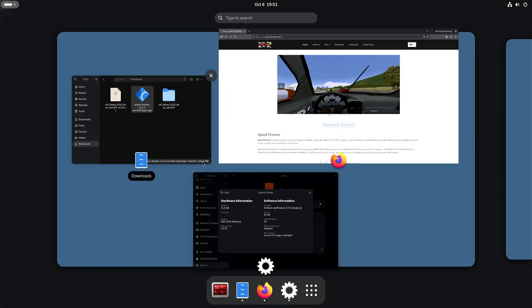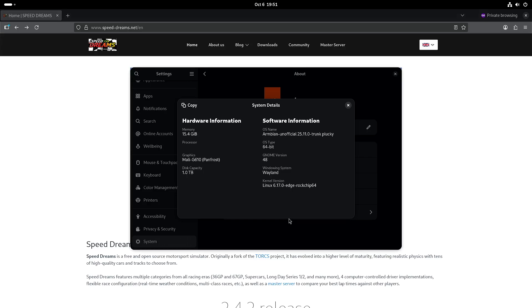I am running it on my Racha ROK5B with the ROKC chip RK3588, and I built a new Armbian image with the Linux kernel 6.17.